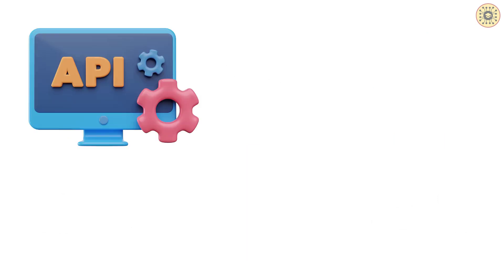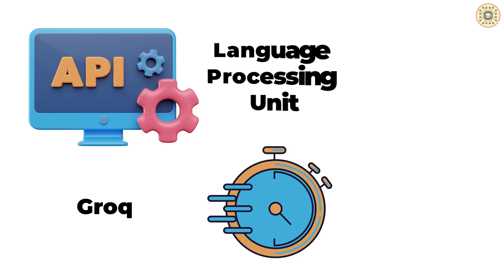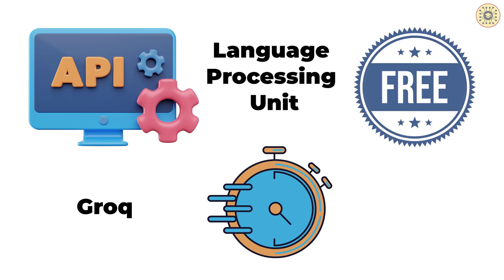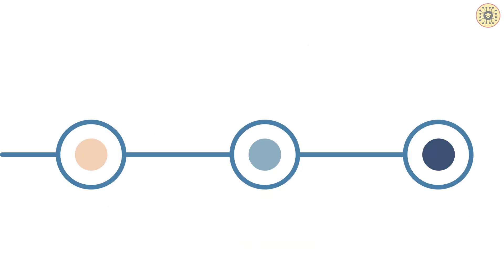On the other hand, Grok is nothing but a tool that allows you to use large models such as Lama2 and Mixtral. Grok uses the language processing unit system. This system offers super speed and efficiency for AI inference. This means that you can perform your generative AI projects very quickly. You can leverage the Grok API for free.